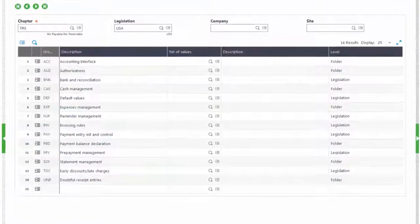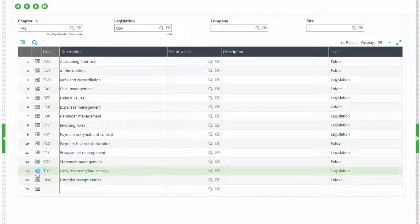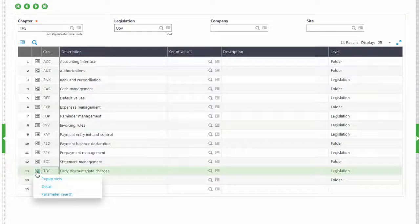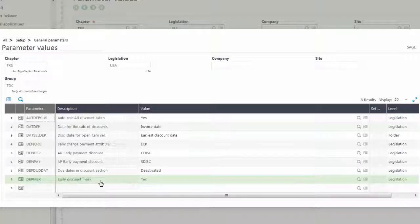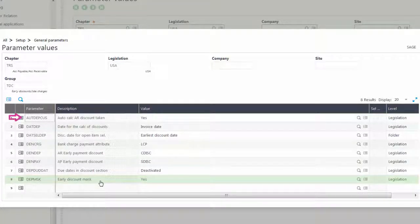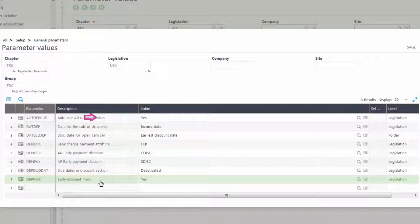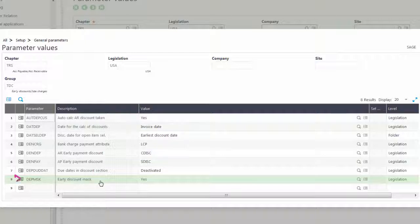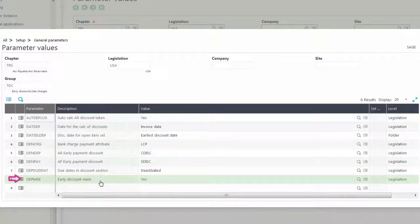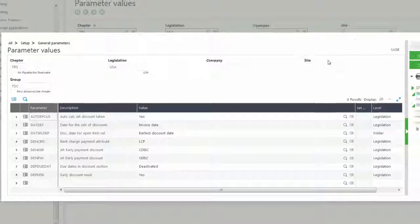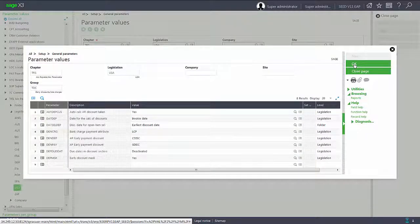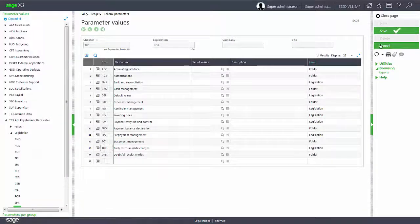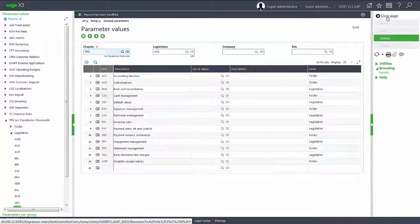We will look in the early discount late charges, the TDC group, for the AUTDEPCUS Auto Calc AR Discount Taken parameter. It needs to be set to yes. The other parameter is the DEPMSK, which is the early discount mask parameter. That needs to be set to yes as well. Once they are both set to yes, we can go ahead and save our page and enter in a new invoice.